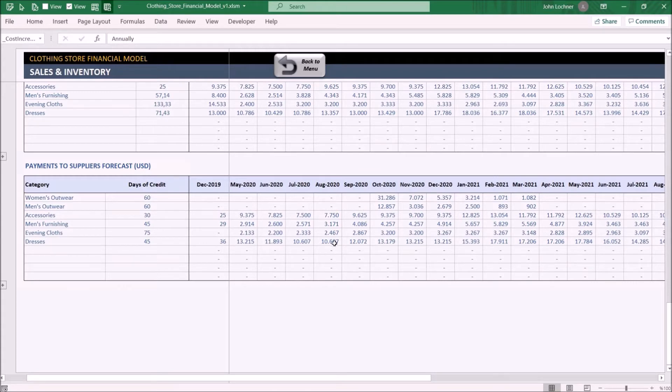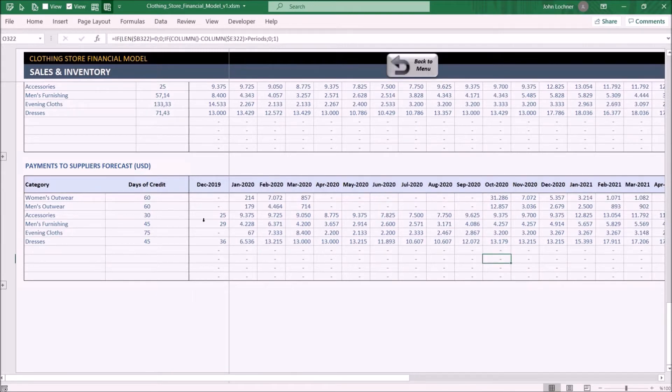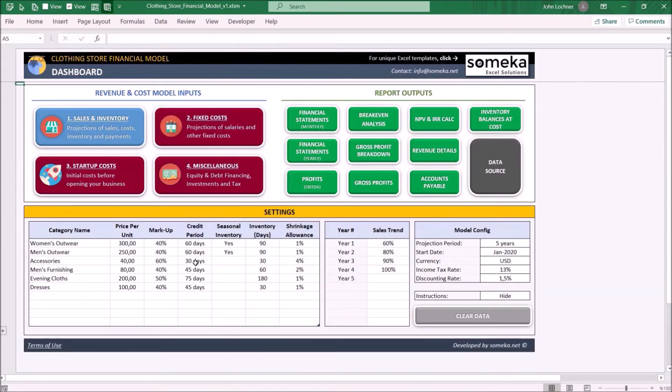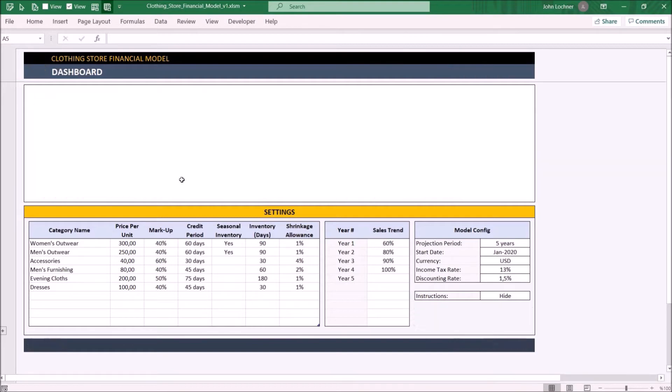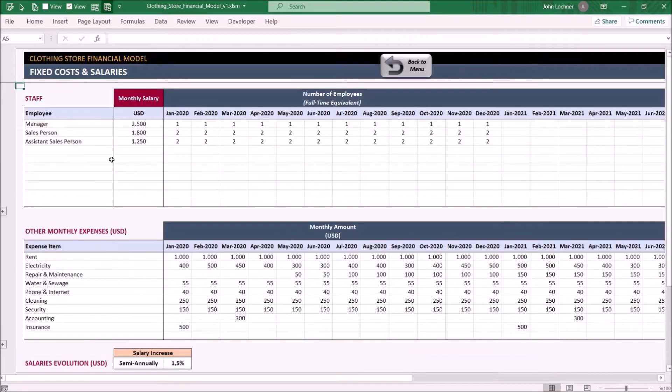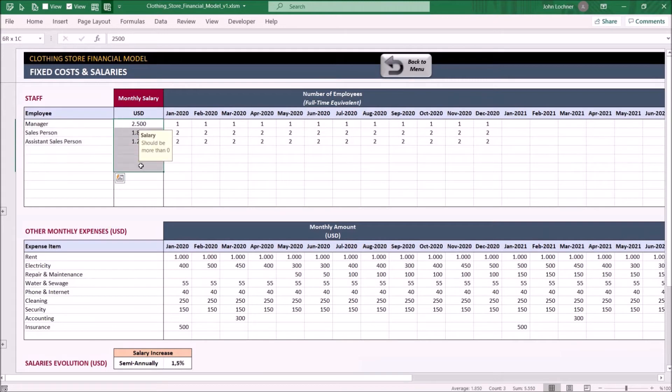On the fixed cost, list your staff by title or name, their salary, and number of employees for each month.